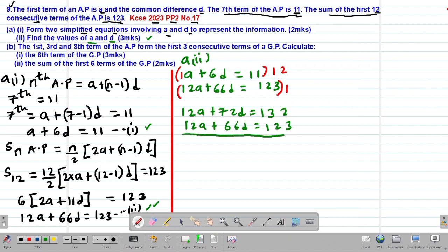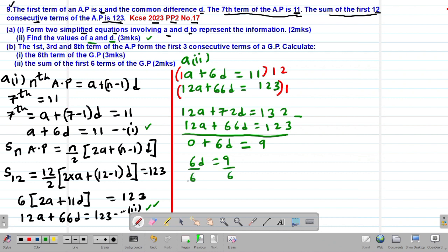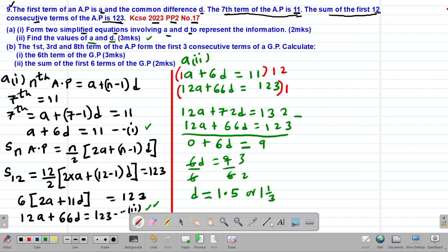Subtracting the two equations eliminates A. We get 72D minus 66D = 6D, and 132 minus 123 = 9. So 6D = 9, and dividing through by 6 gives D = 1.5, or equivalently 3 over 2. That is our common difference.